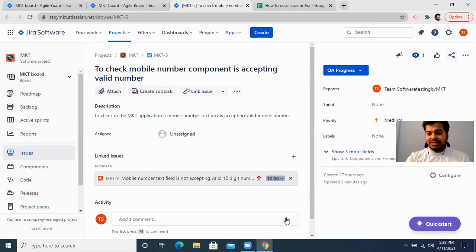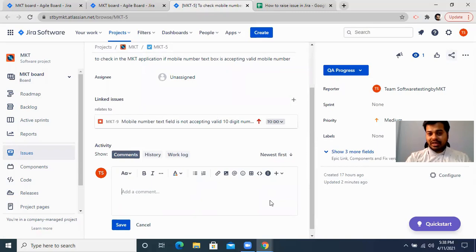This is how your bug tracking tool works and how you raise a bug in your defect tracking tool called Jira. I hope this video was useful. If yes, please give a big thumbs up, subscribe to my channel Software Testing by MKD, share this video with your friends, and put all your thoughts in the comment section. Thank you, guys — see you soon!